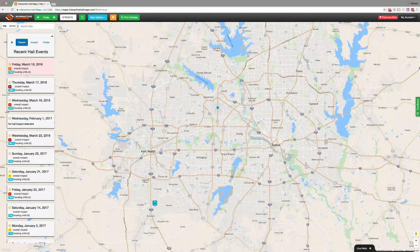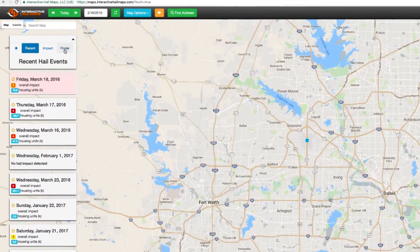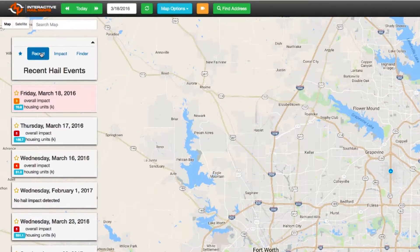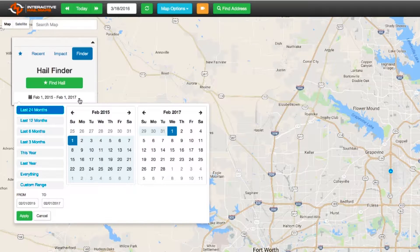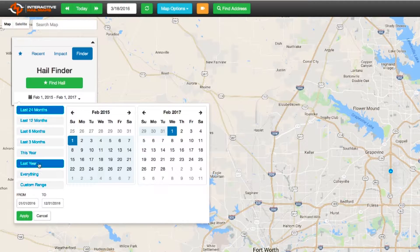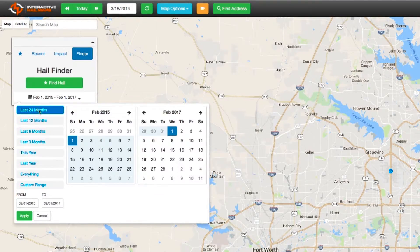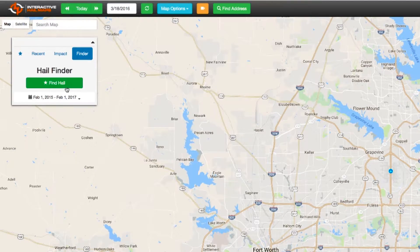So I zoom into the area and I'll locate the Finder tab on the upper left. There are three tabs over here: the Recent tab, Impact, and Finder. Click Finder, and then when you click it you'll notice you have a date range set. The date range is set automatically for two years, and you can change it to any date range you want — you can even have a custom range. But I'm going to leave it set for two years and click Find Hail.